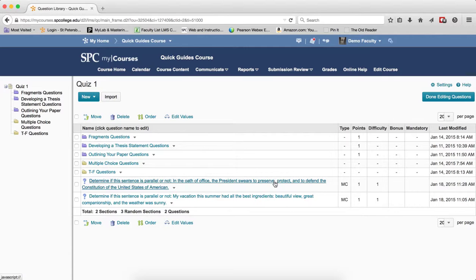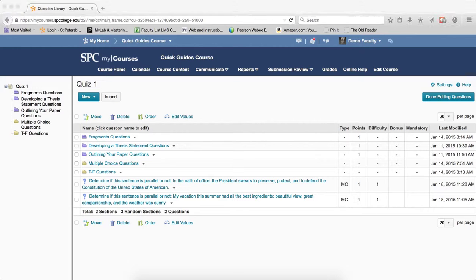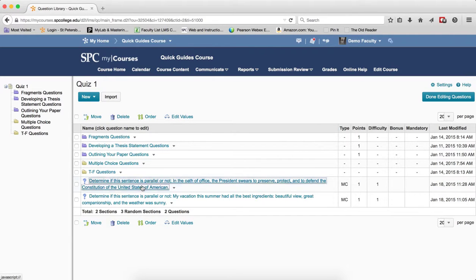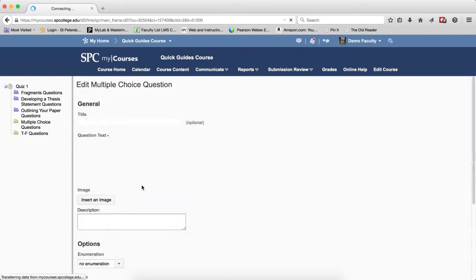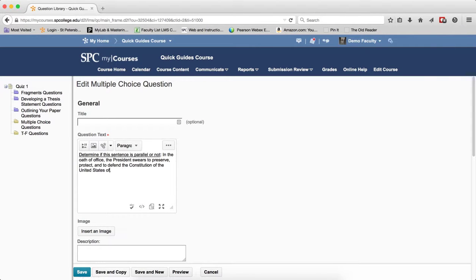If the question does not reside in a section, click on the name of the question. Make whatever edits you wish. Click Save.